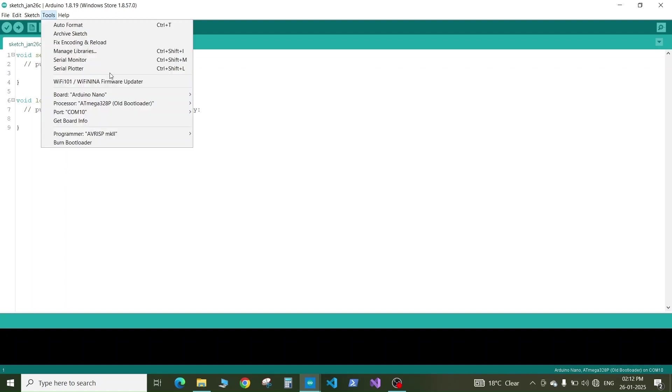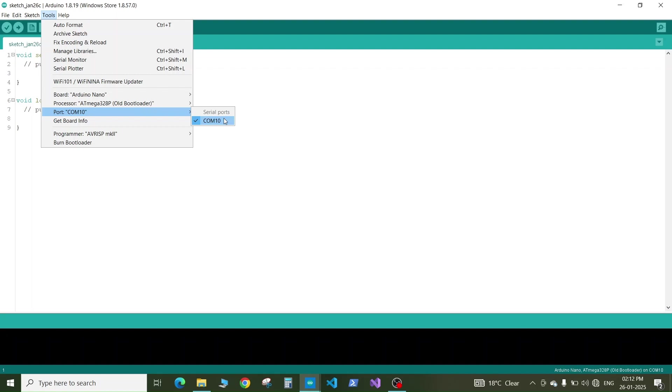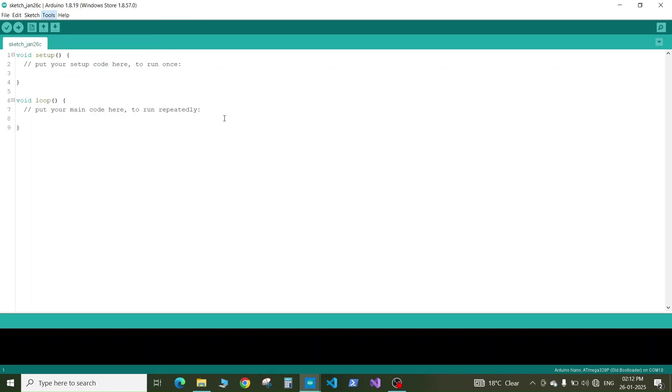Next go to tools and in the port you need to select the COM port where your Arduino Nano is connected. Right now it is only showing me COM 10 so it means my Arduino Nano is connected on this COM 10 port. If there are multiple COM ports shown, you can remove all other USB devices except your Arduino Nano and it will tell you the appropriate COM port.